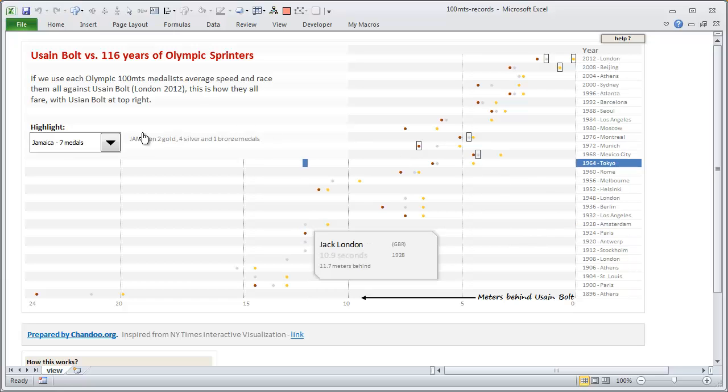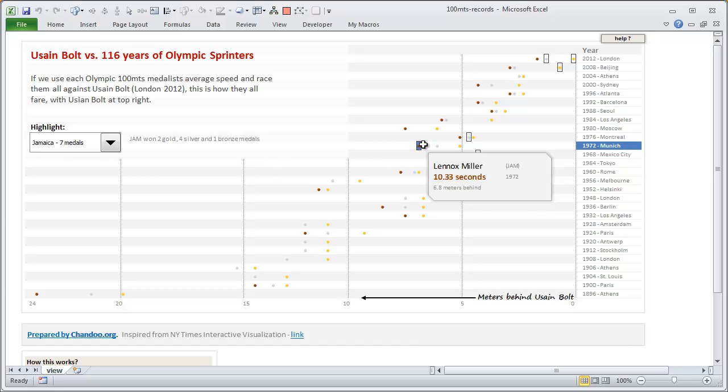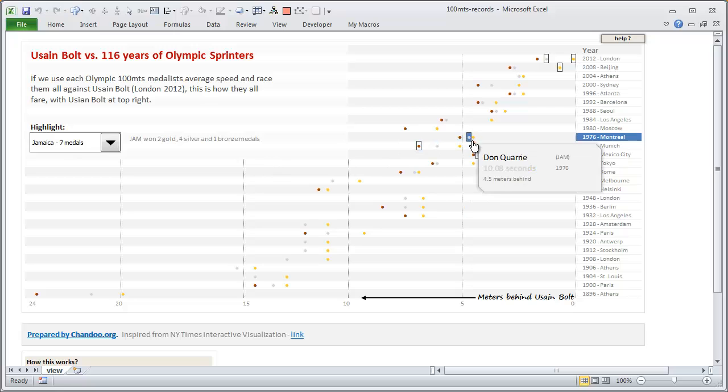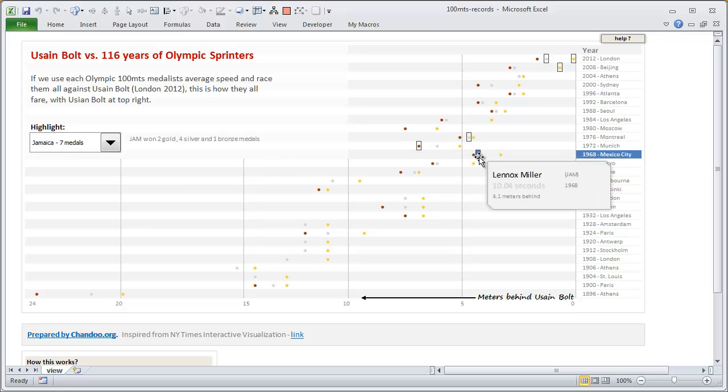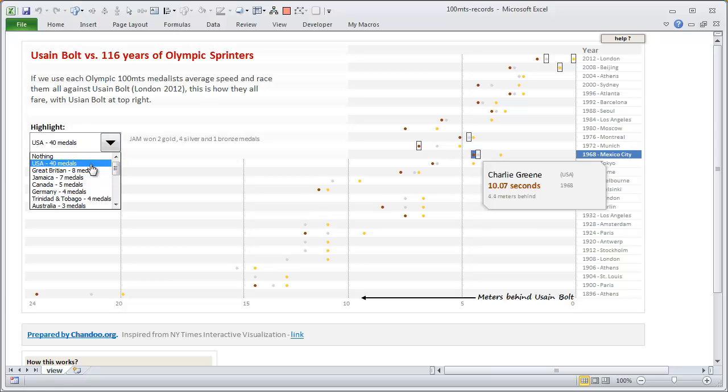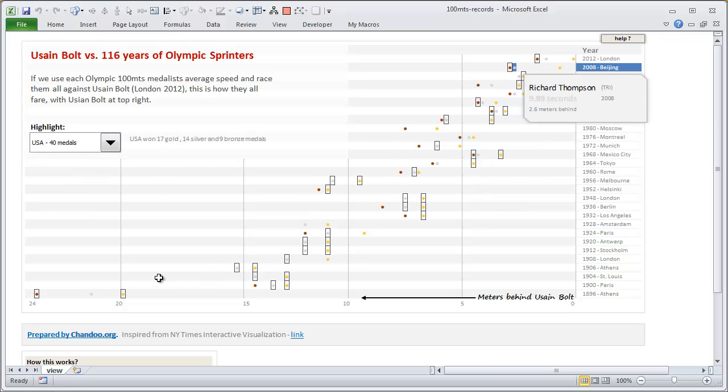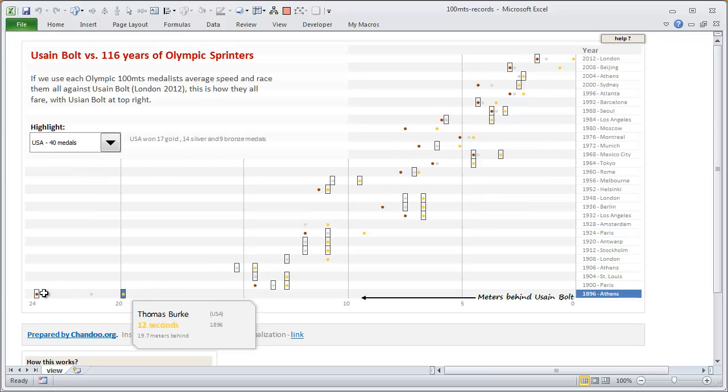Now currently we are highlighting all the Jamaican medalists—so these rectangles around the medal are the highlights. But if you want to highlight, for example, USA, you know these are all the medalists from USA. They have been consistently winning medals.